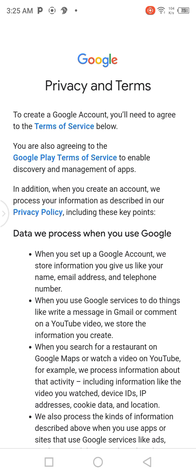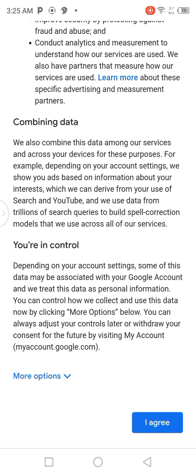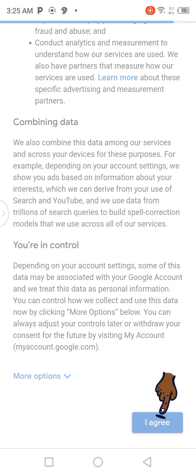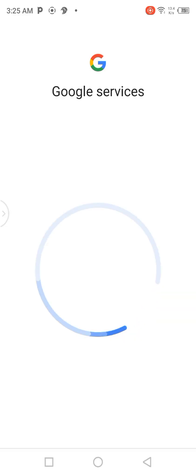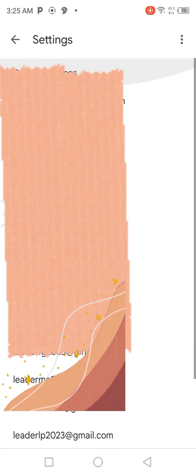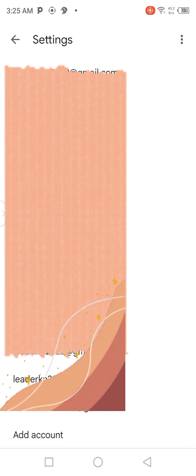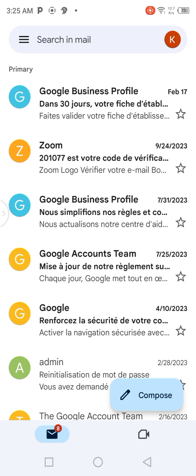When I click on Next, it will display this page. I'm just going to scroll up the page and click on 'I agree.' That's how you are going to proceed to create your account.